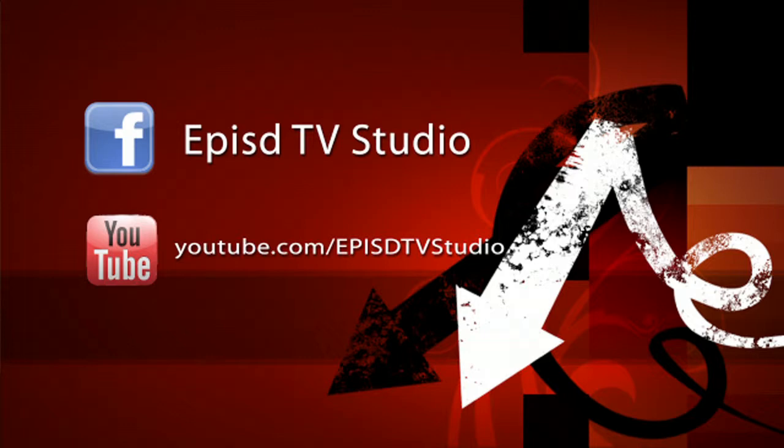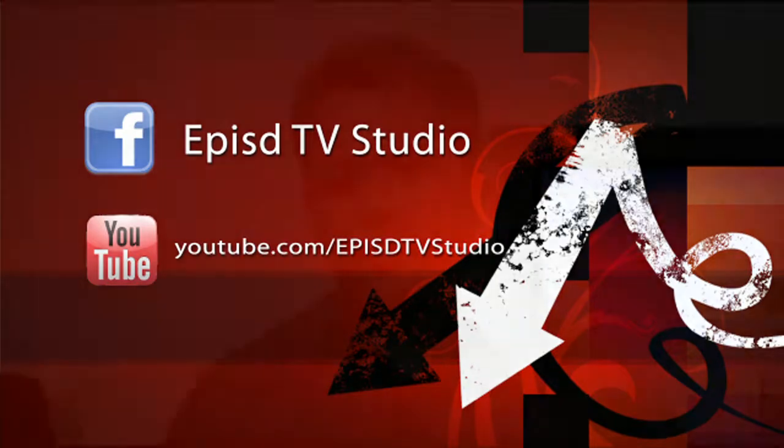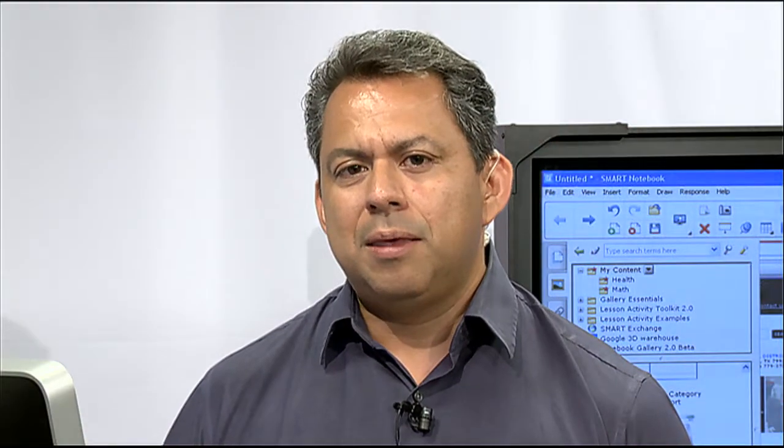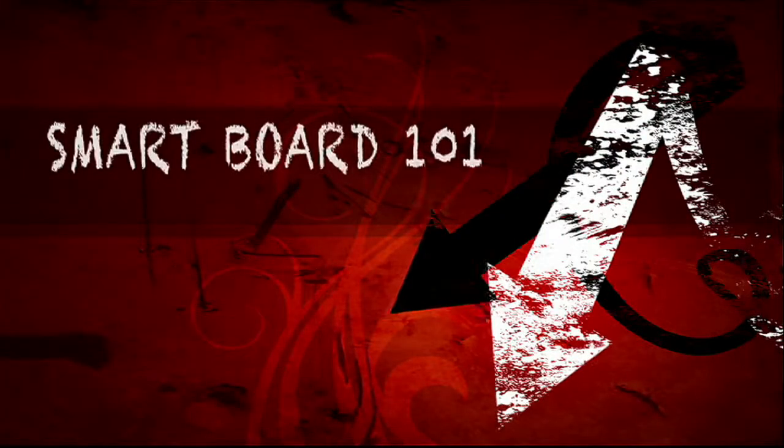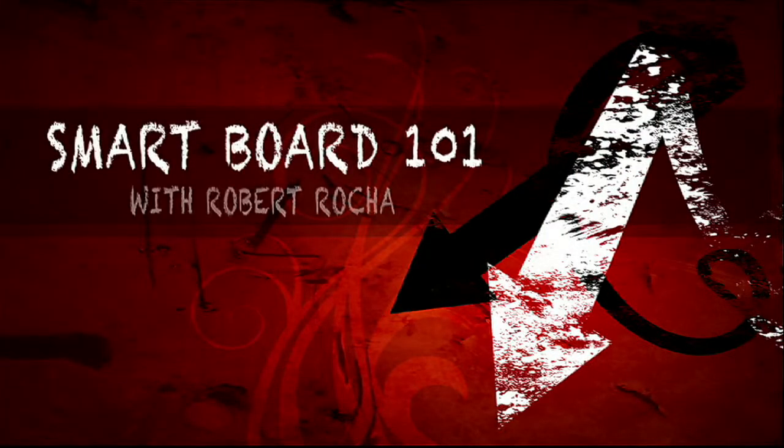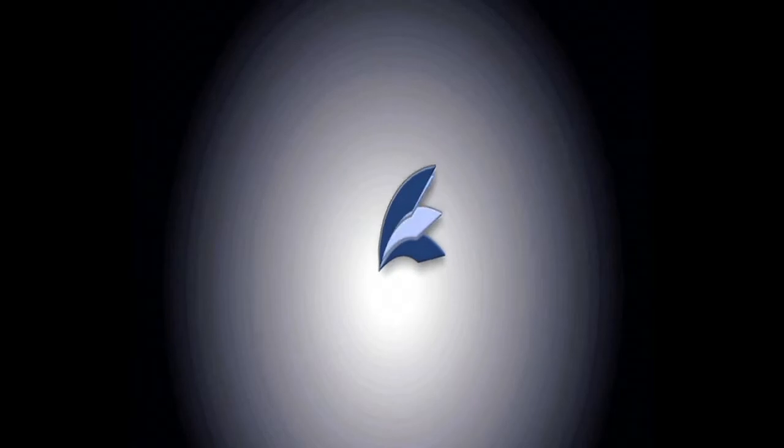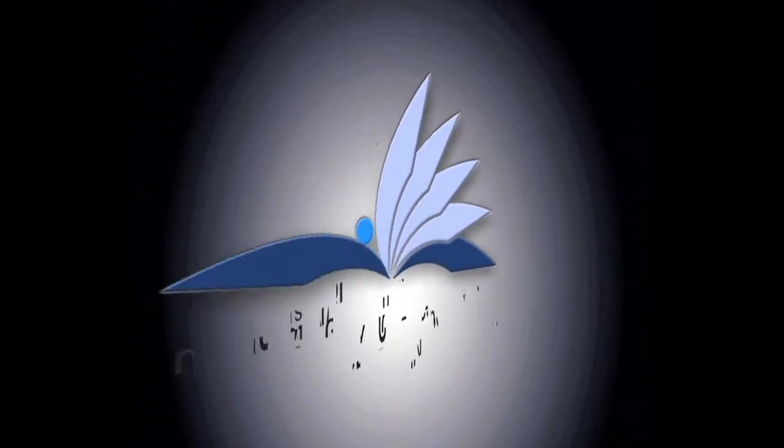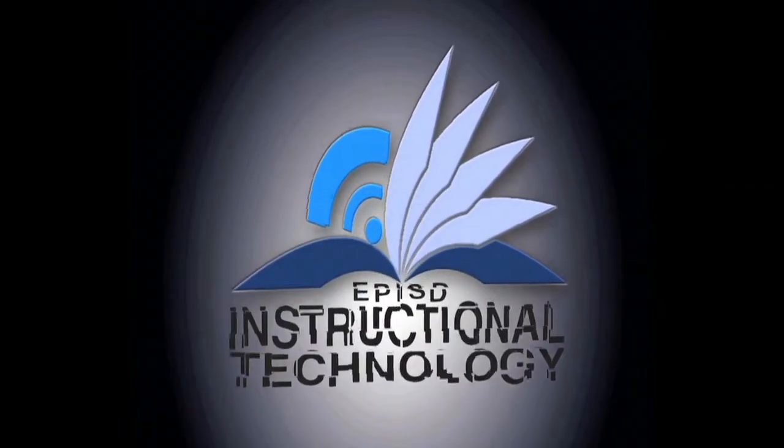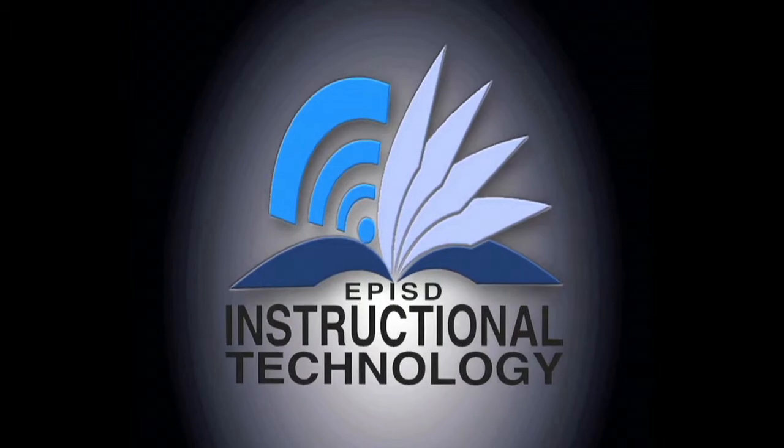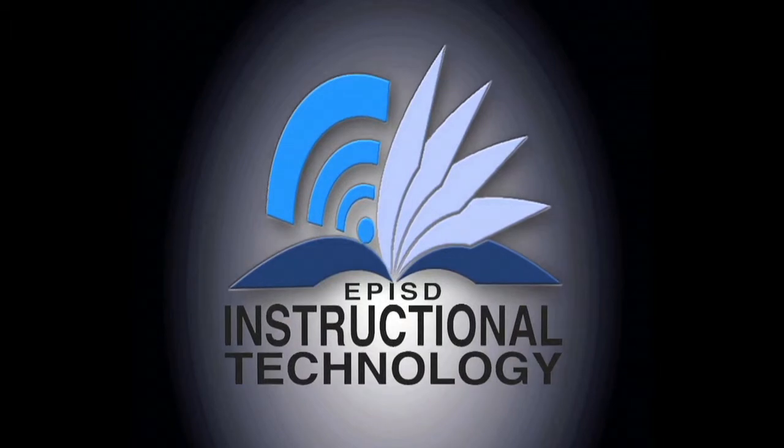And we're also on YouTube under EPISD TV Studio to look at all the different videos that our TV studio is producing. Alright, well this wraps it up for today's show and I hope you have a nice day. Bye-bye.